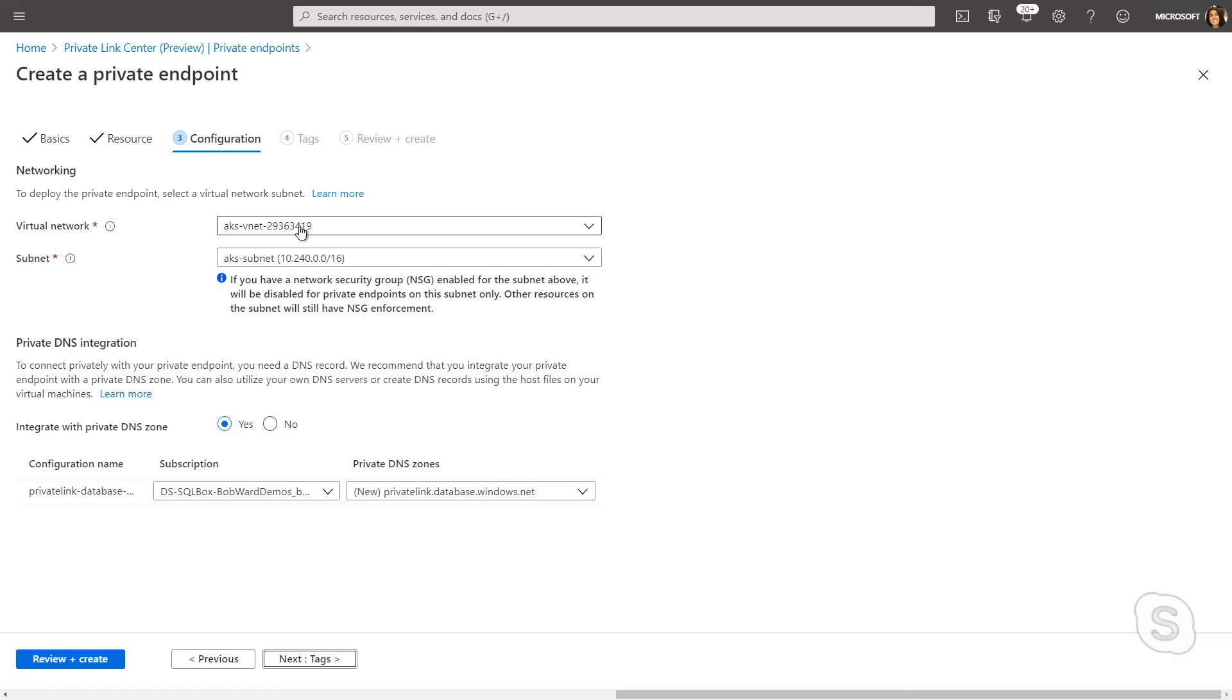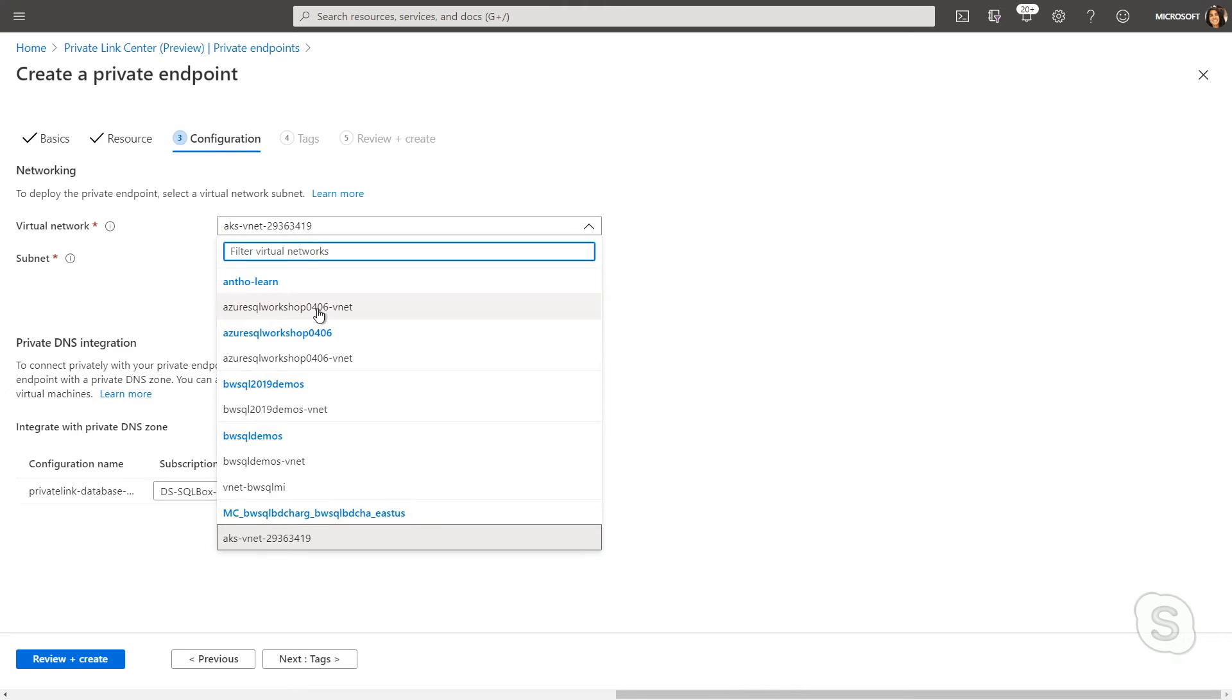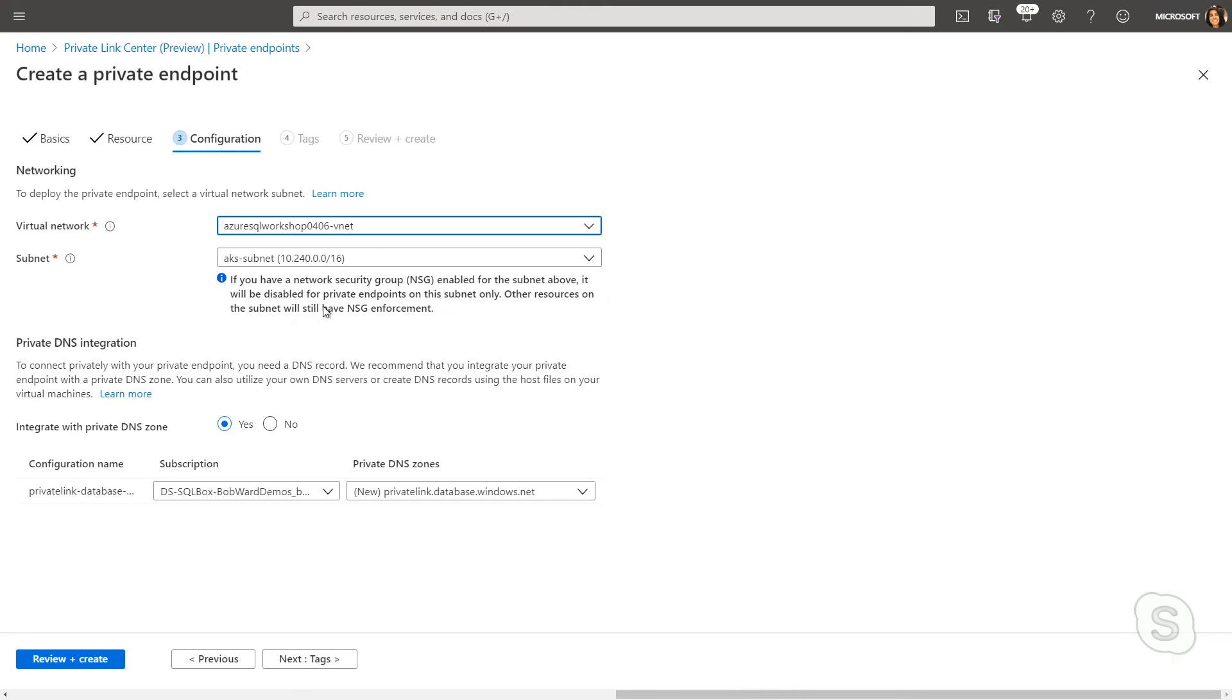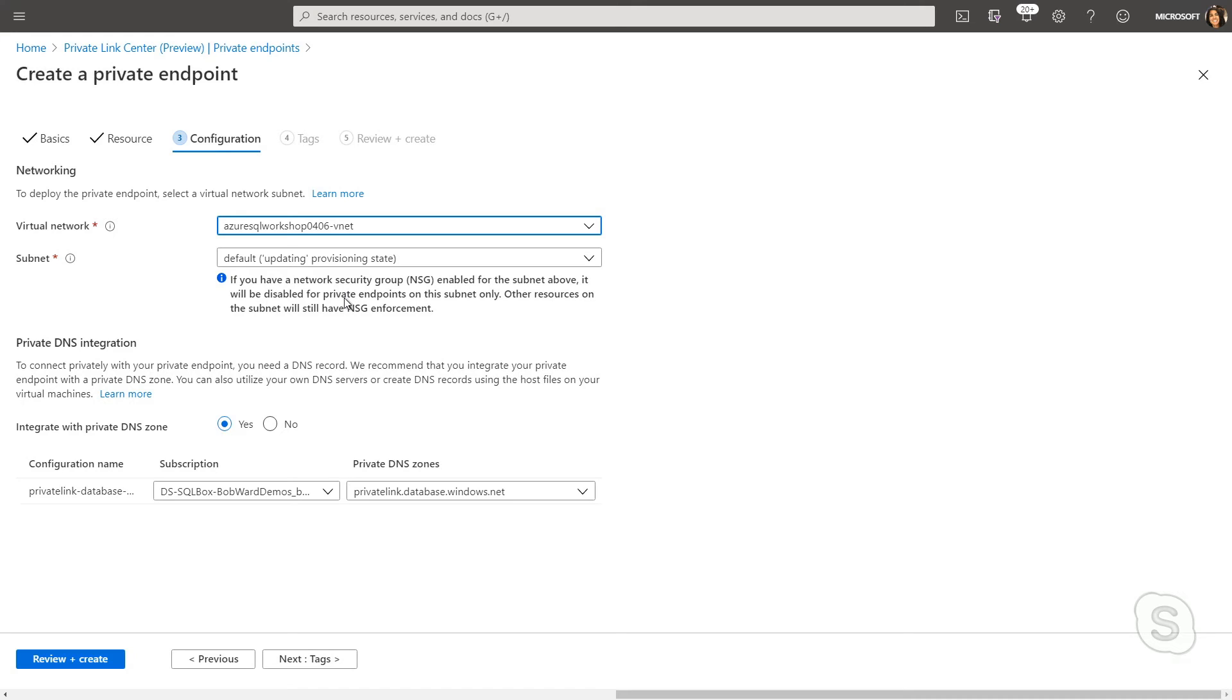Next, in configuration, I'm going to specify the virtual network I want this deployed in. And just for ease of use, I'm going to put it into the same virtual network that my virtual machine we're connecting to now is. That's just going to make it so I don't have to add any additional rules. My virtual machine and this private endpoint will be in the same virtual network. I can also choose to integrate it with a private DNS zone, which I've gone ahead and created here.